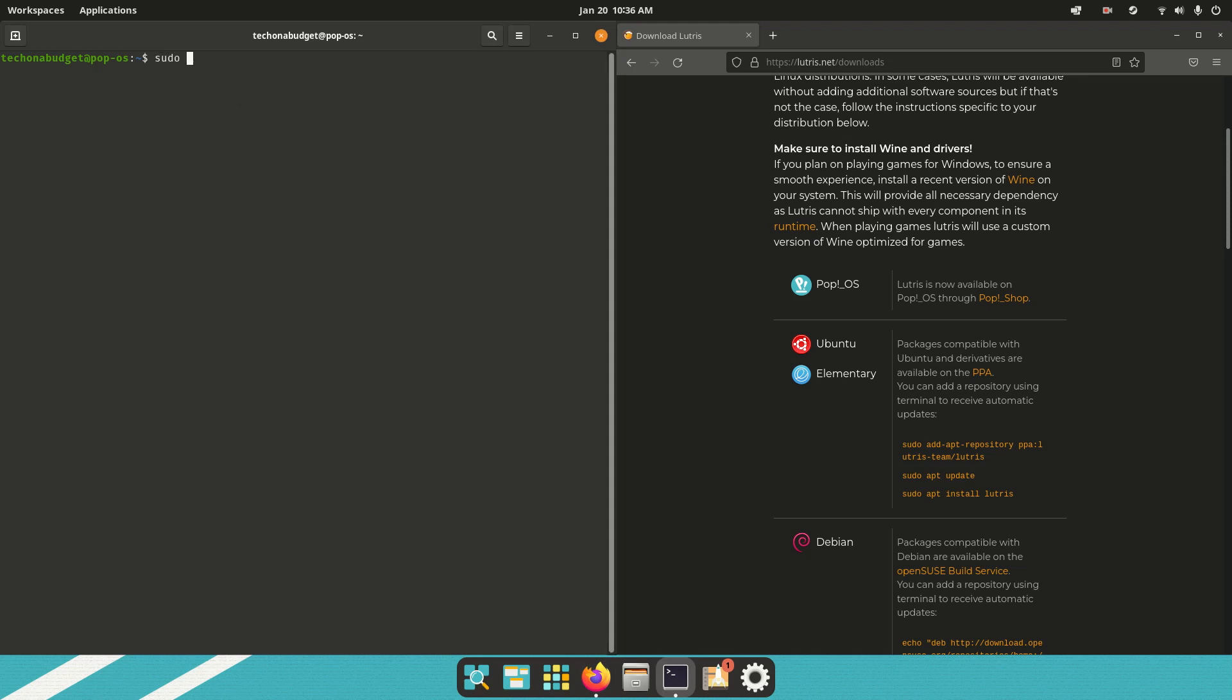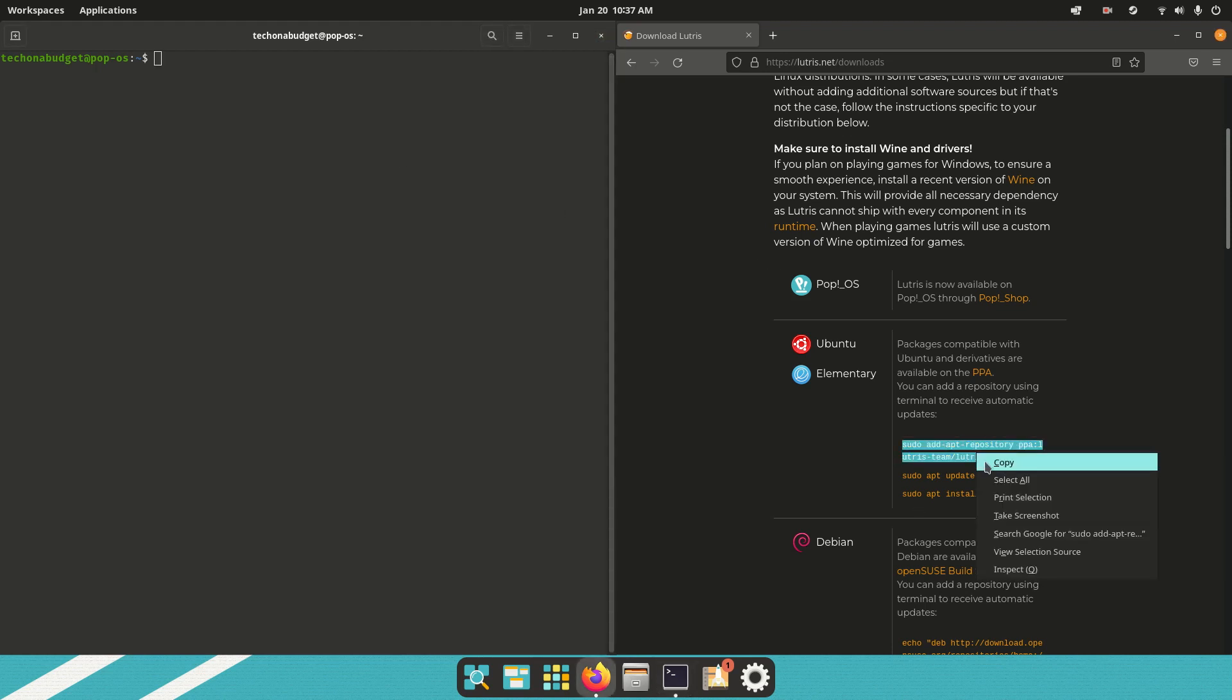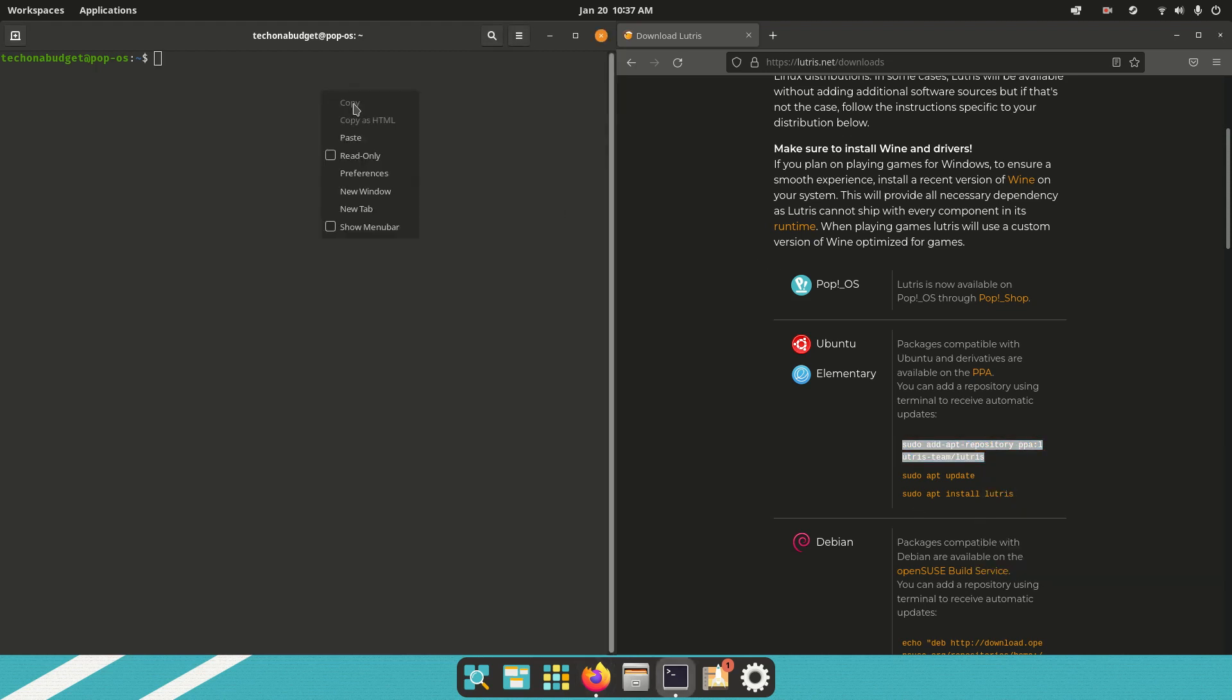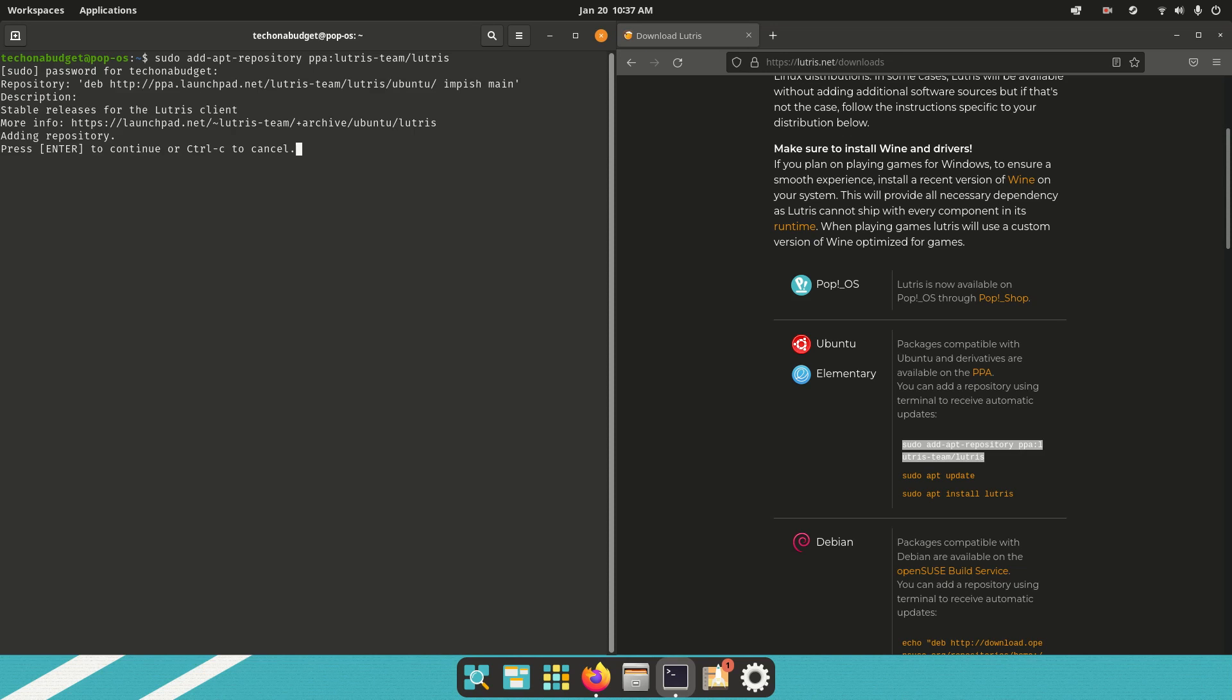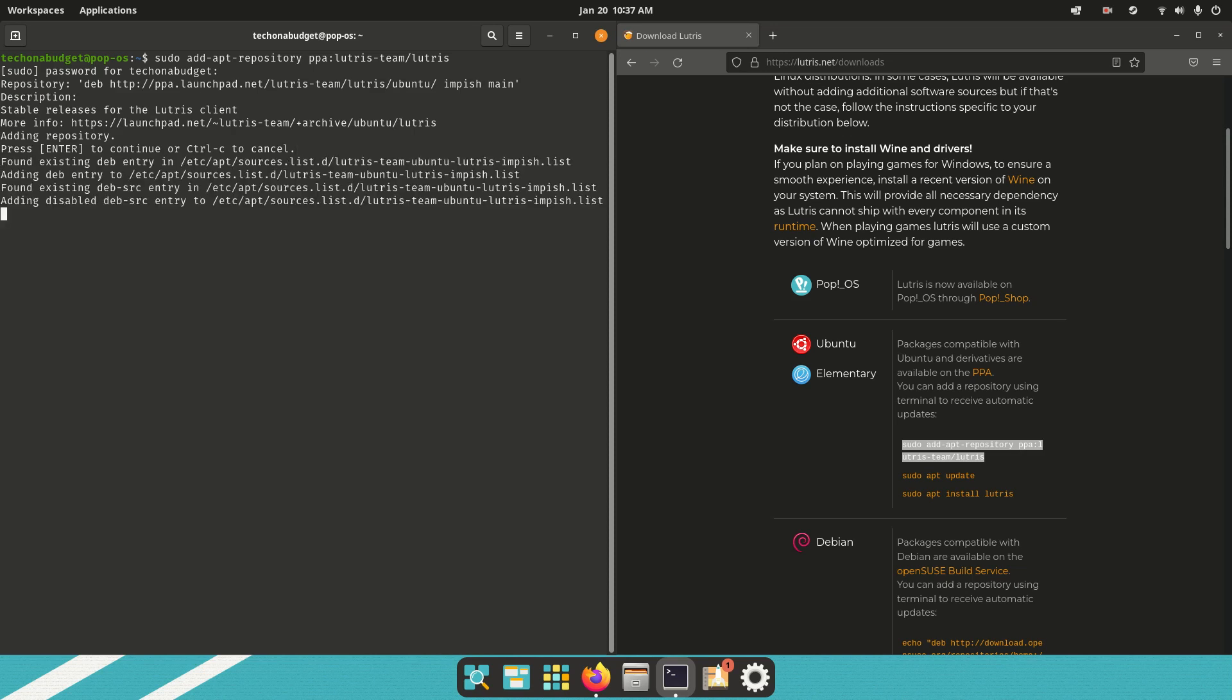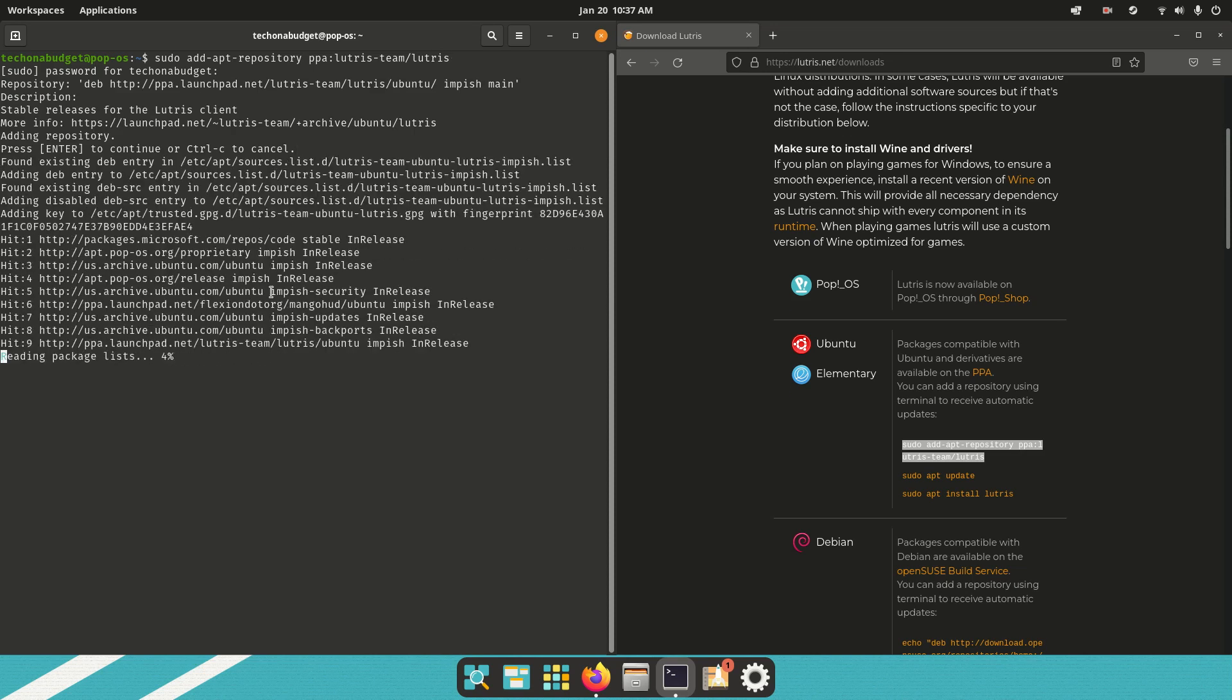First, do sudo, actually, I'm not going to type that out. Copy this, paste that in, and what this is doing is adding a repository, put in your password, and then it'll add a repository, so click Enter, and there you go.